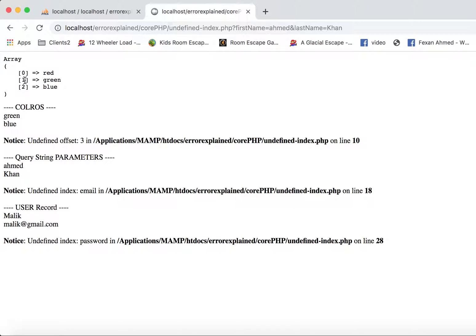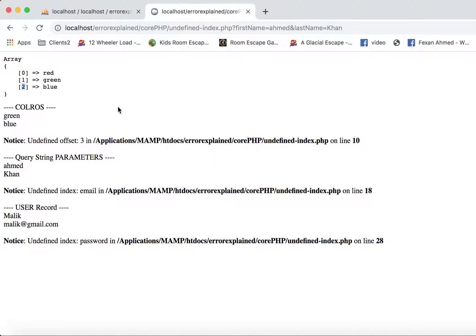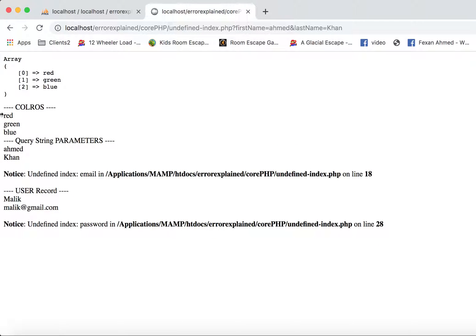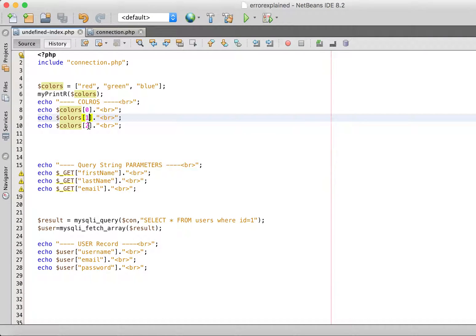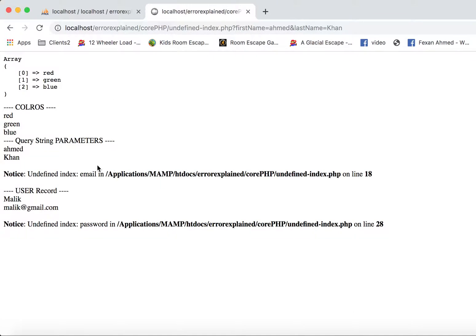As you can see, our colors array has three colors but the indexes are not one, two, three. PHP arrays start from the zero index — so zero, one, two. We were trying to access indexes one, two, and three, but index three does not exist in our PHP array. We need to fix it by using index two. Now if we refresh the page, the error has gone. It has successfully printed red, green, and blue. So just keep in mind that PHP arrays start with the zero index, not from index one.